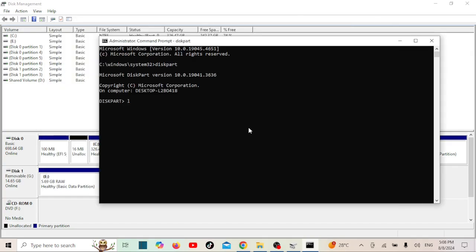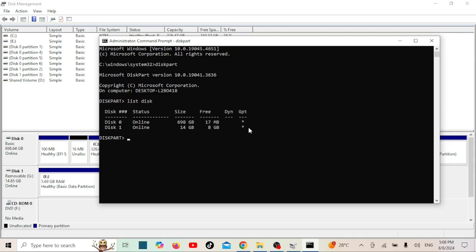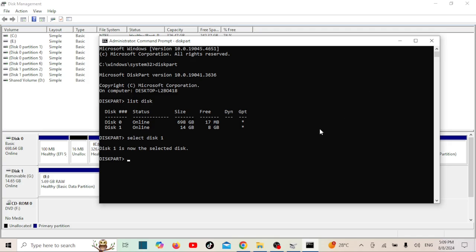Next, type List Disk and press Enter. Identify your USB drive from the list — be very careful here, you don't want to select the wrong disk. Mine is Disk 1. Type Clean and press Enter. This will erase the drive completely.